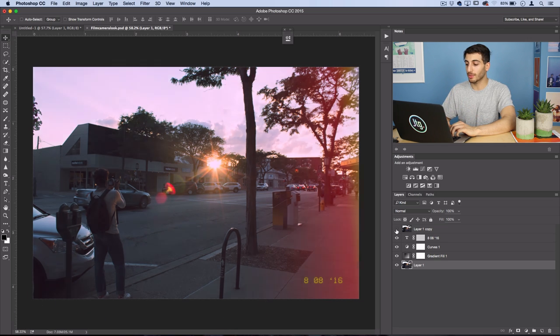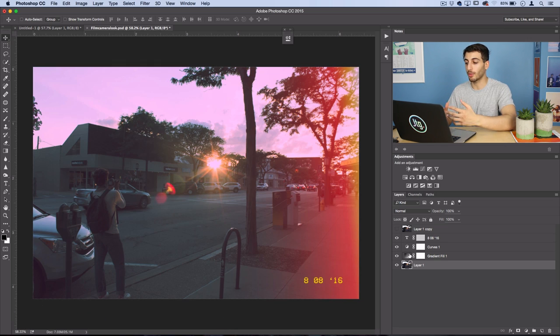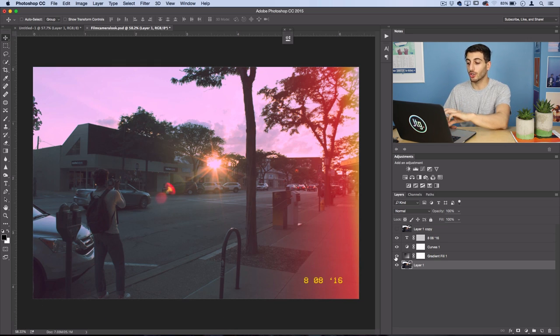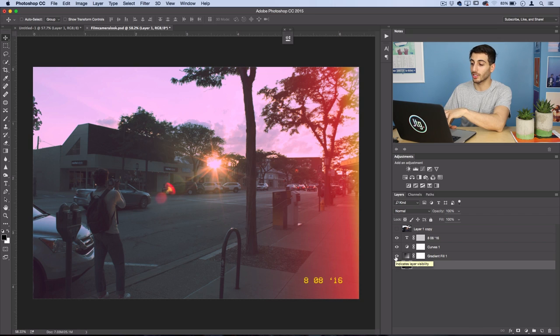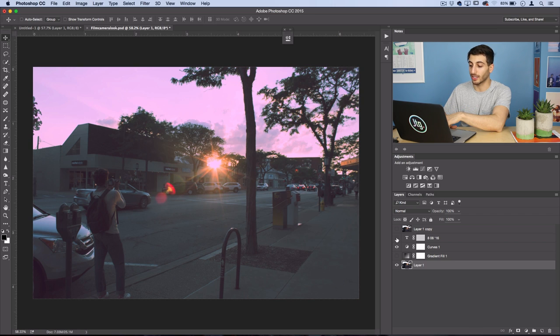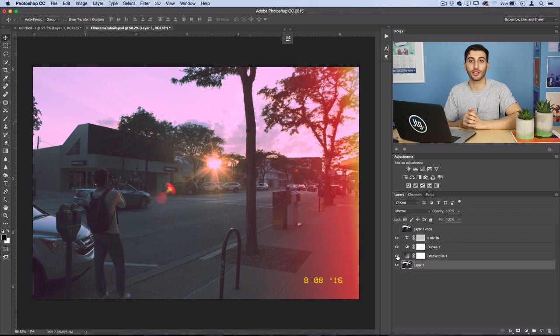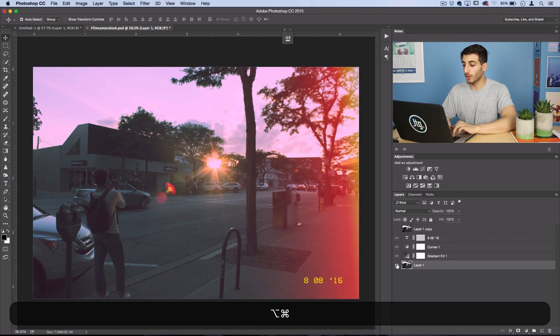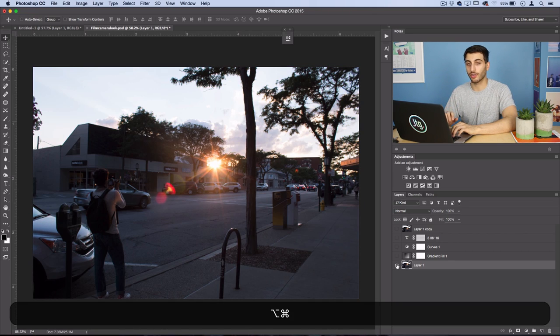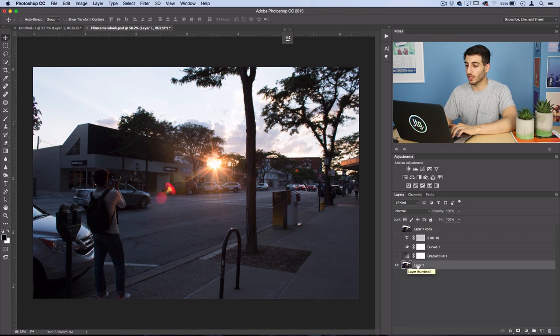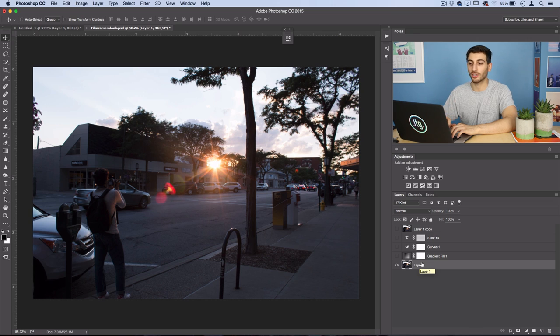So the steps in this are just a couple adjustment layers and you can optionally add the light leak and the time stamp if you want, but I think they sell the effect so I'll show you how to do them. Working on our original photo, the first thing we're going to do is add a curves adjustment layer.